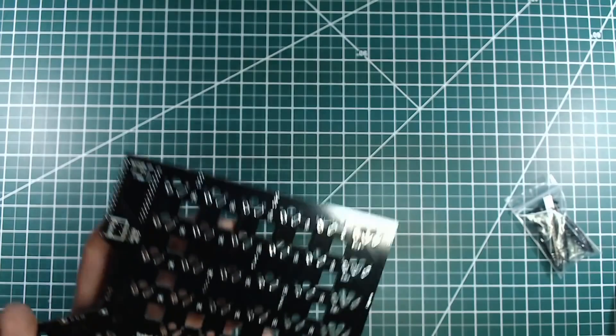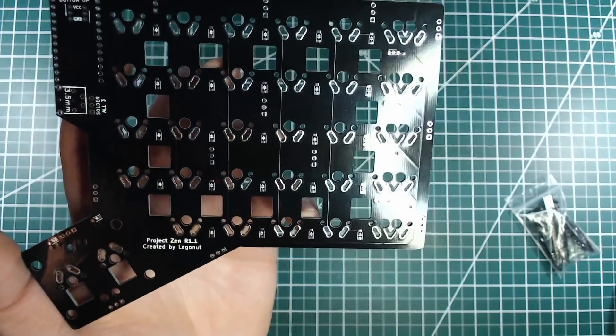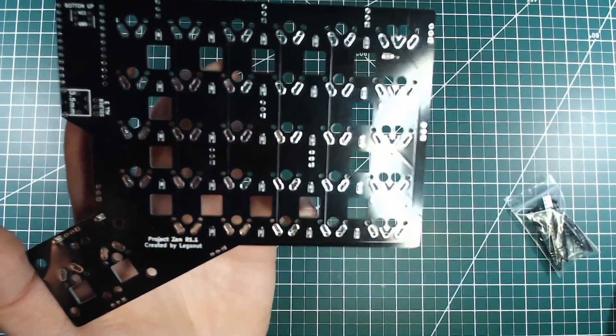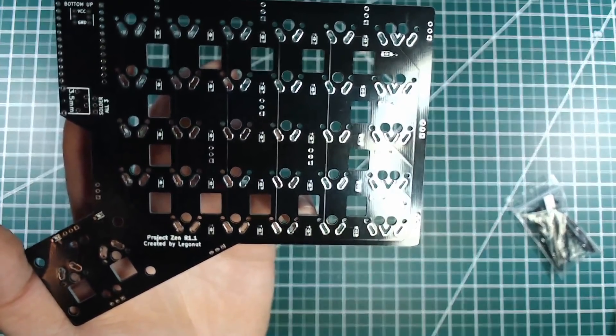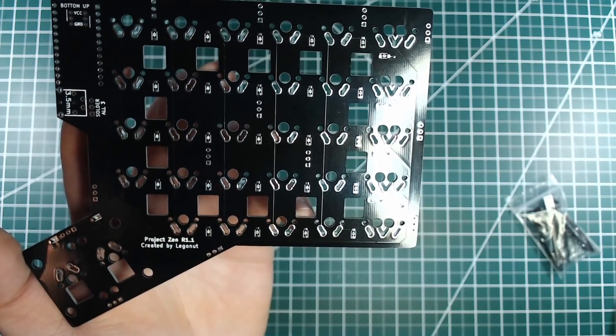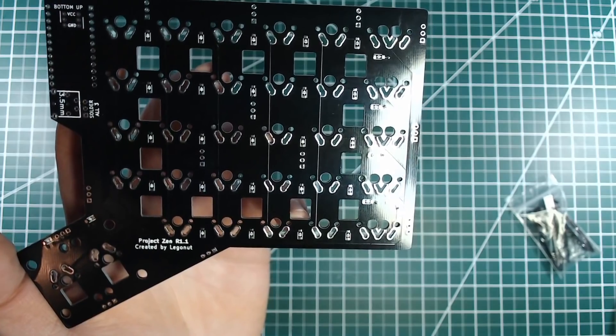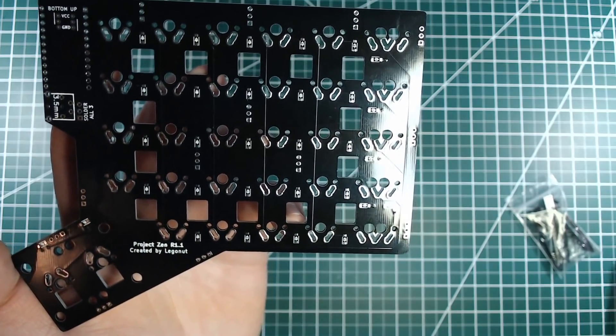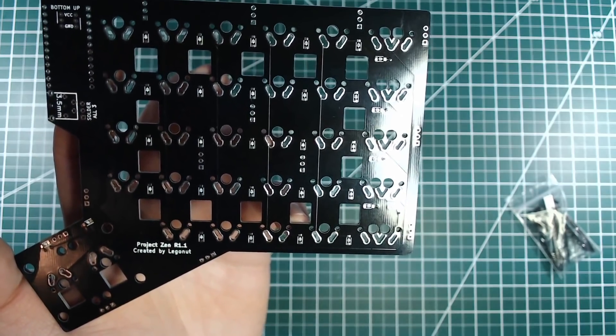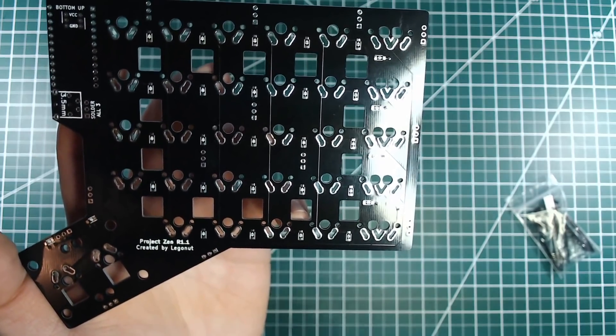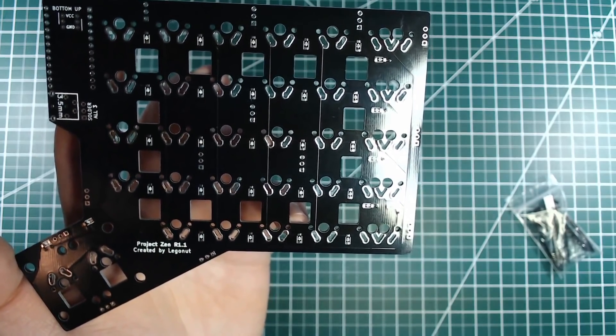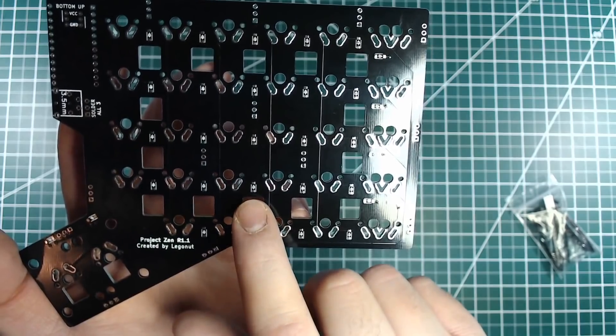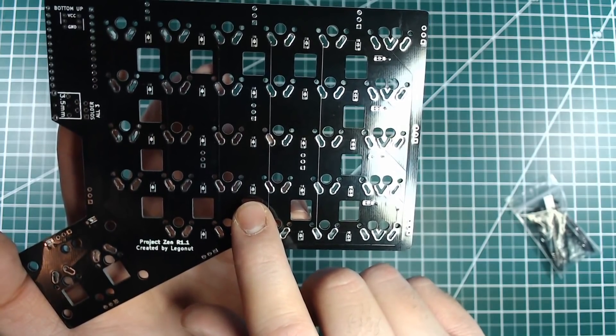We'll start with the middle PCB for Xen. Unlike most DIY mechanical keyboards, Xen does not use through-hole diodes. Instead, it uses surface mount diodes. There is, of course, a diode for each switch.